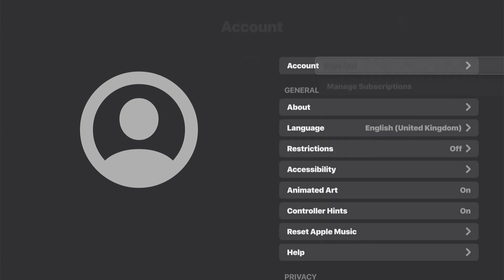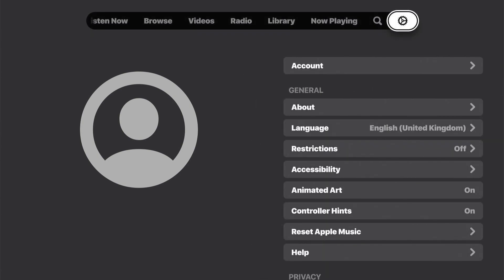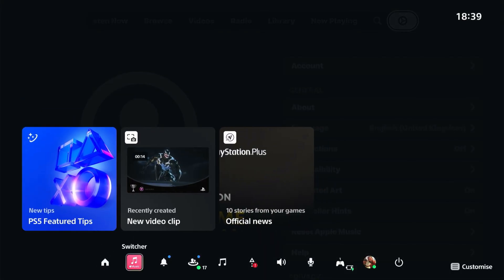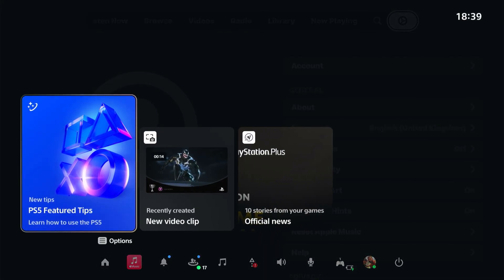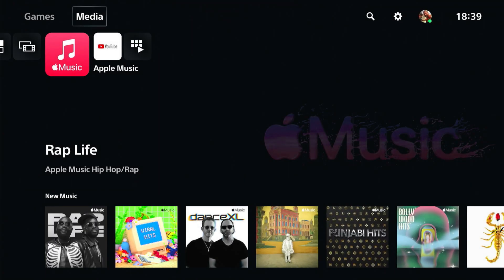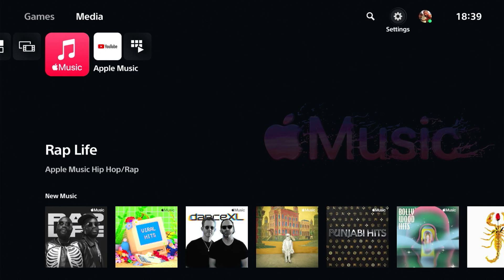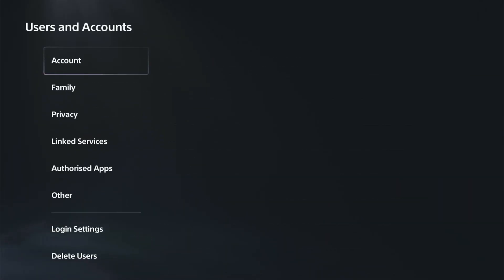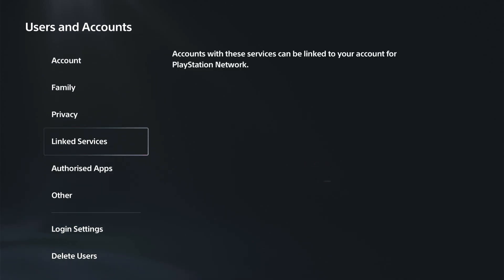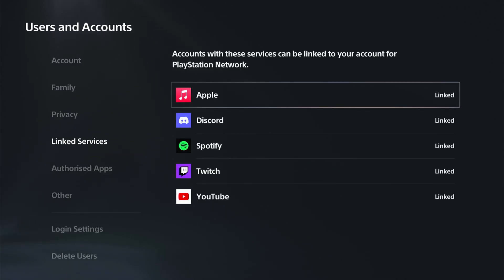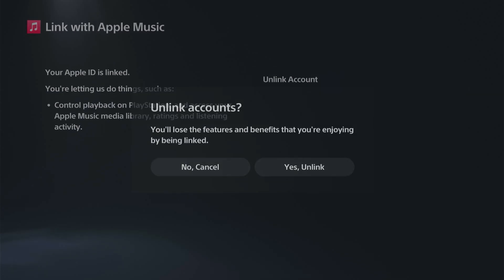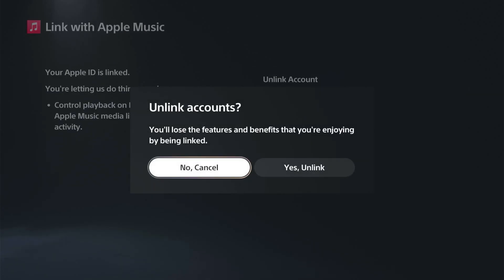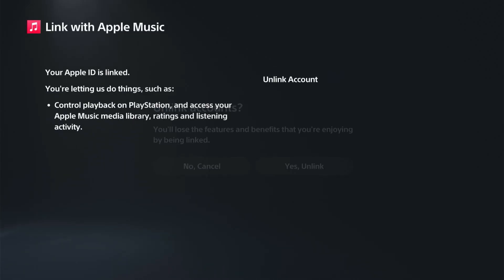Or you can unlink your account by going to Settings. Go to Settings, then User and Accounts, then come to Link to Services, go to Apple, and select Unlink Account, then confirm Yes to unlink.